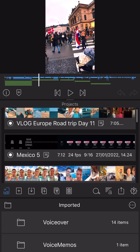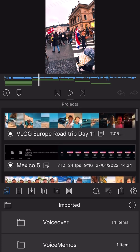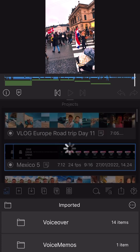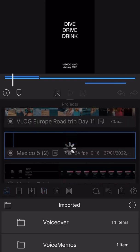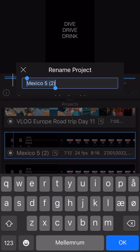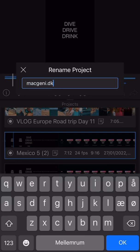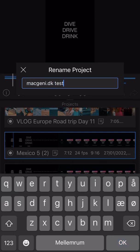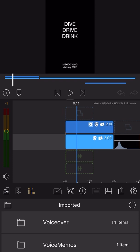I accidentally deleted one of my videos the other day, so let me just give you an example here. I'm going to duplicate this project by clicking that. I'm just going to call it macgenie.dk test and I'll go into this one here.